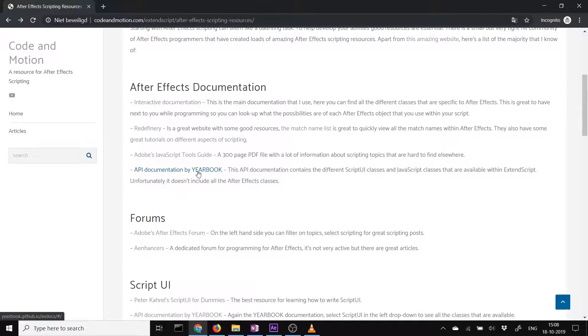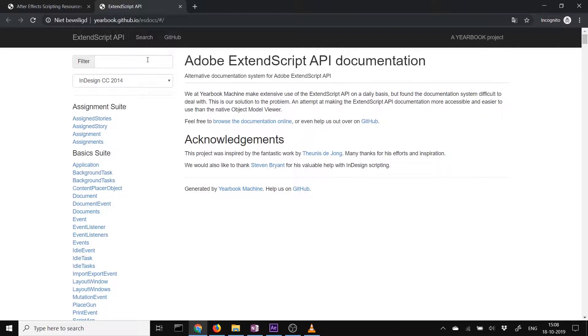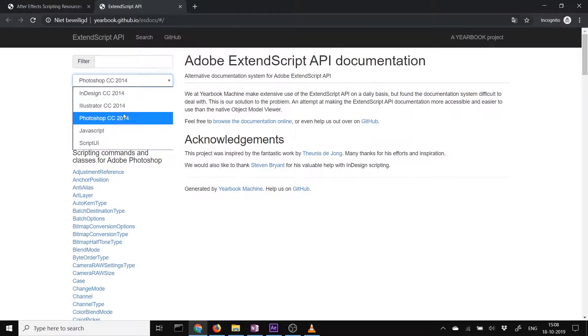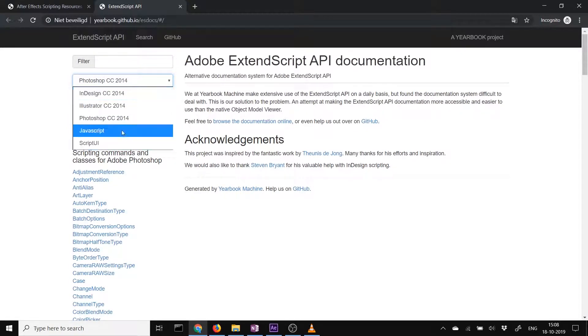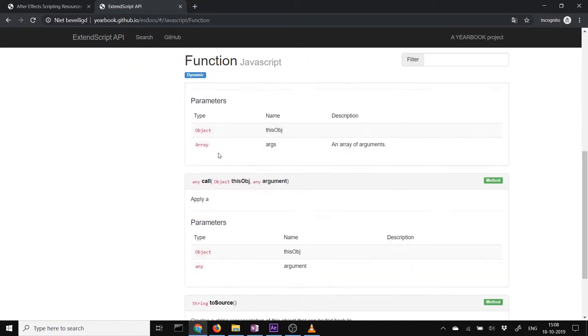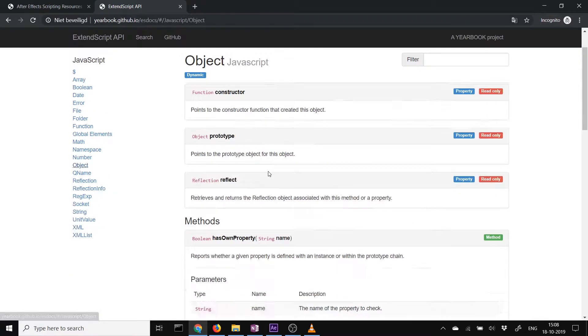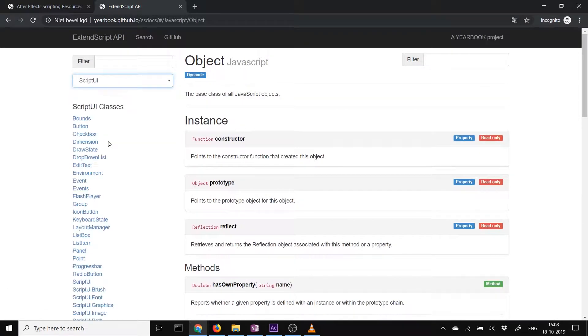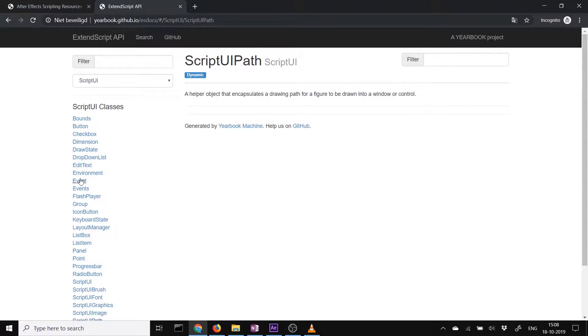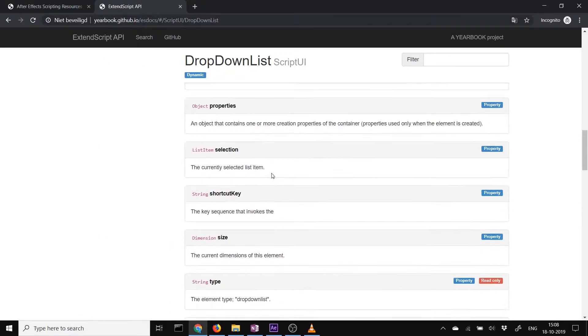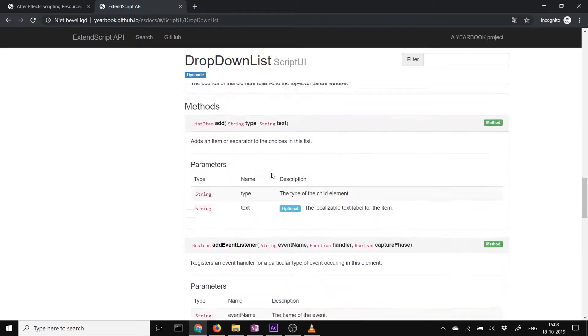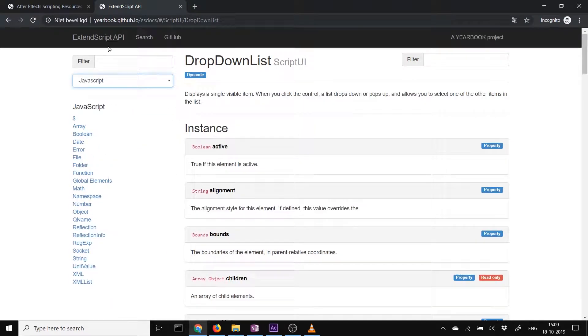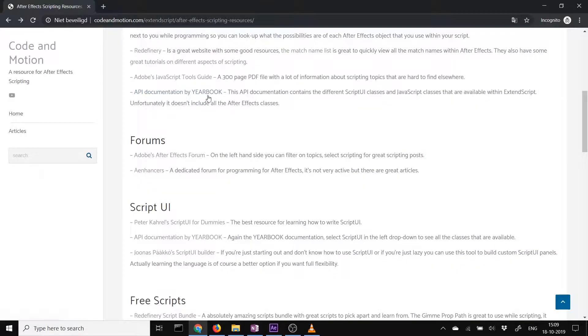The next one is the API documentation from Yearbook. This is really nice for filtering and quickly searching on different objects. It doesn't work for After Effects. It does have all the classes for Photoshop, Illustrator and InDesign. But what it's really great for is they also have all the classes of JavaScript. So all the classes you can use within ExtendScript of the JavaScript library and all the ScriptUI classes. This is really handy when you're programming. It's really nice to see all the different properties and all the different methods that you can use within ScriptUI or within JavaScript.